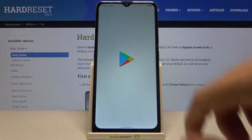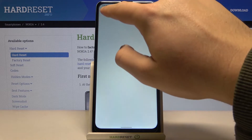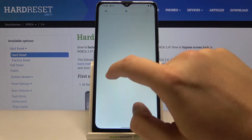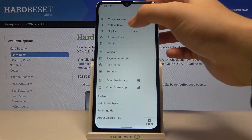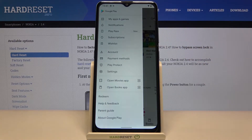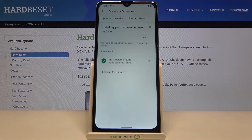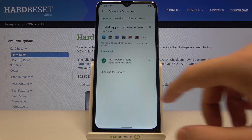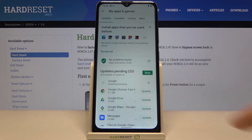Let's go to the Play Store and check if the download is finished, because as you can see in some cases it just turned off. Okay, it looks like it's still updating so we have to wait.